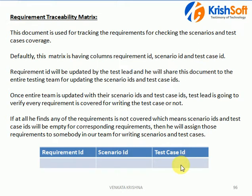If any requirement does not have a corresponding Scenario ID, then it means that that requirement was missed in the part of your testing. So requirement traceability is something like tracing your requirement — whether you have covered it for test case writing and scenario writing or not — and that you are going to verify by updating the table.